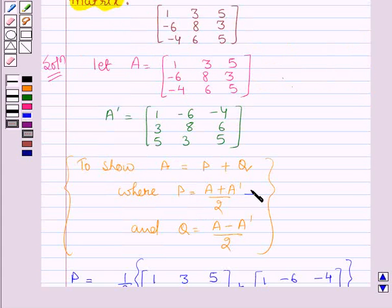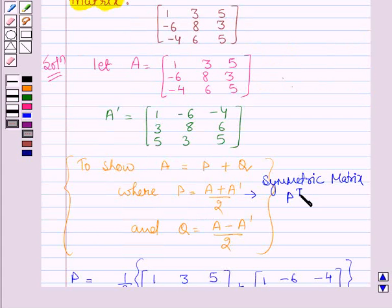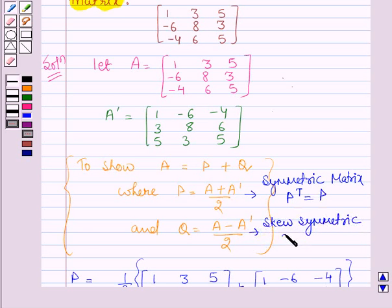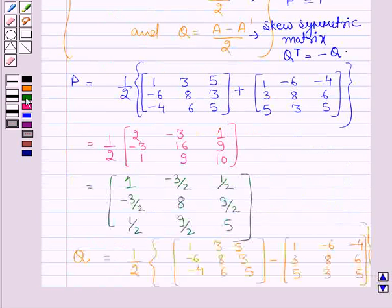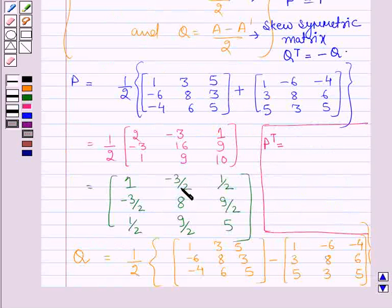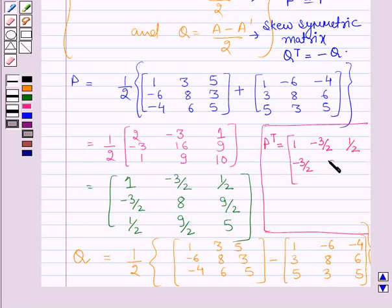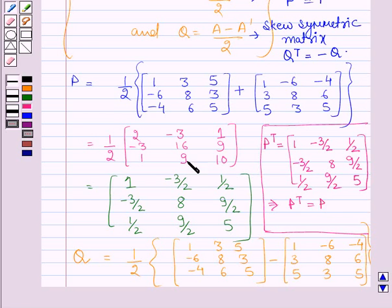Now we will show that P is a symmetric matrix, that is P transpose equals P. Finding P transpose by interchanging rows and columns of P gives: 1, −3/2, 1/2; −3/2, 8, 9/2; 1/2, 9/2, 5. Comparing with P, we find that P transpose is equal to P, which implies that P is a symmetric matrix.